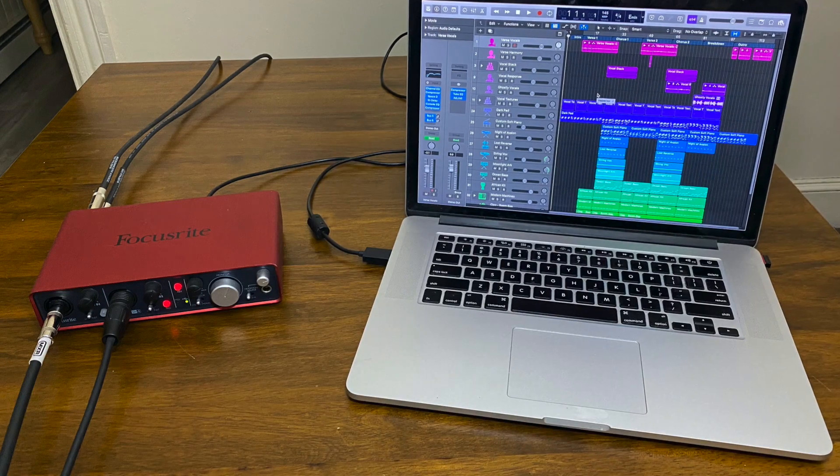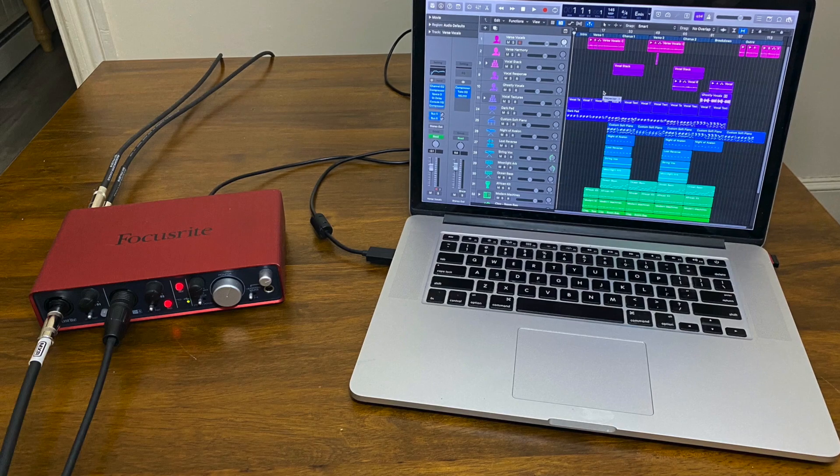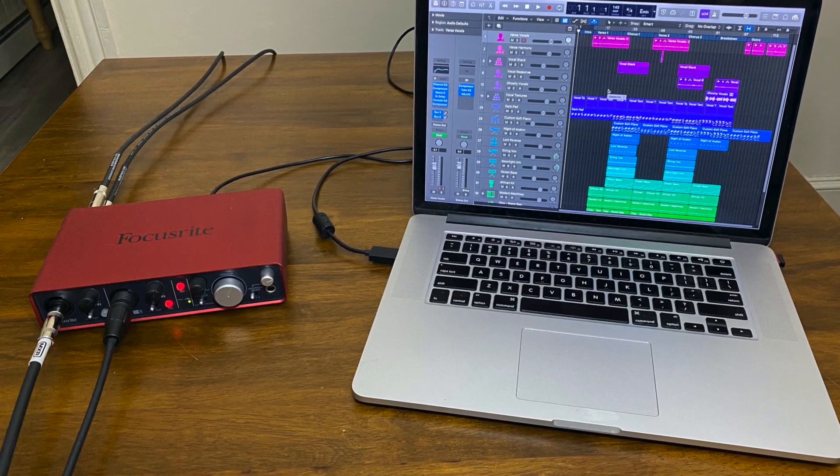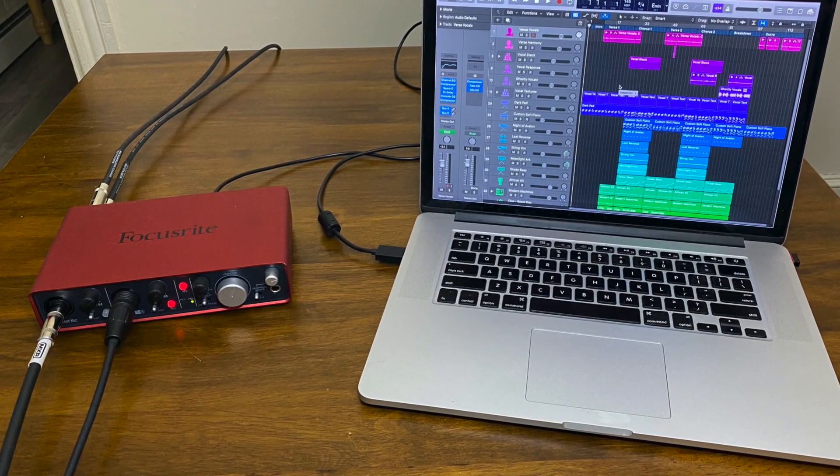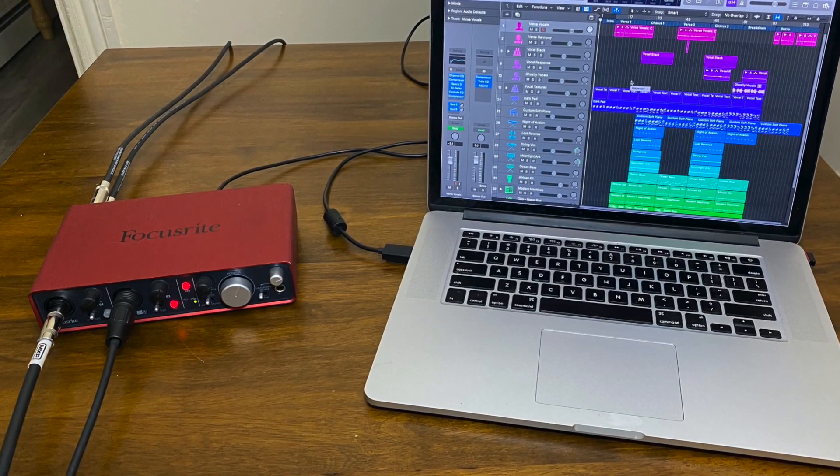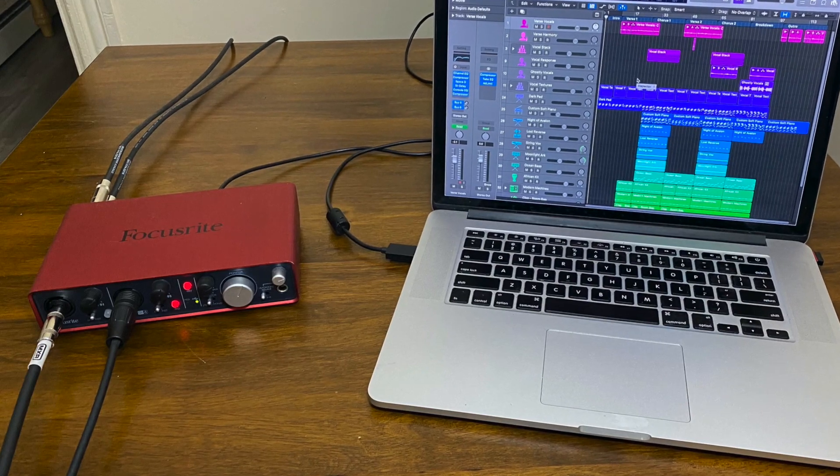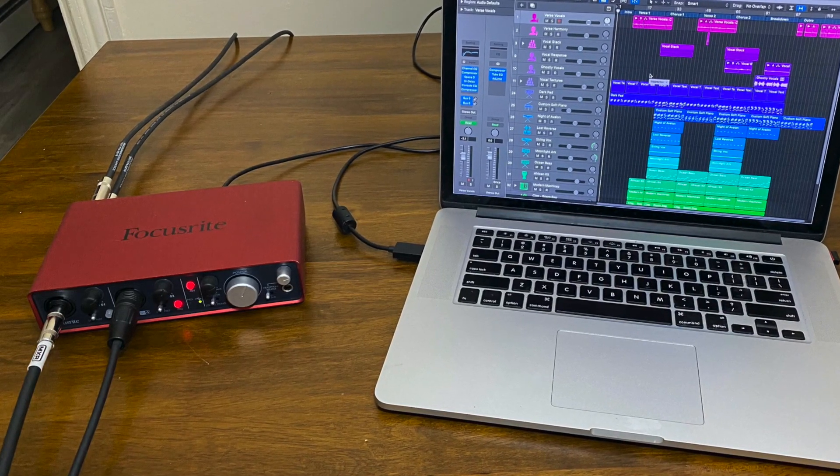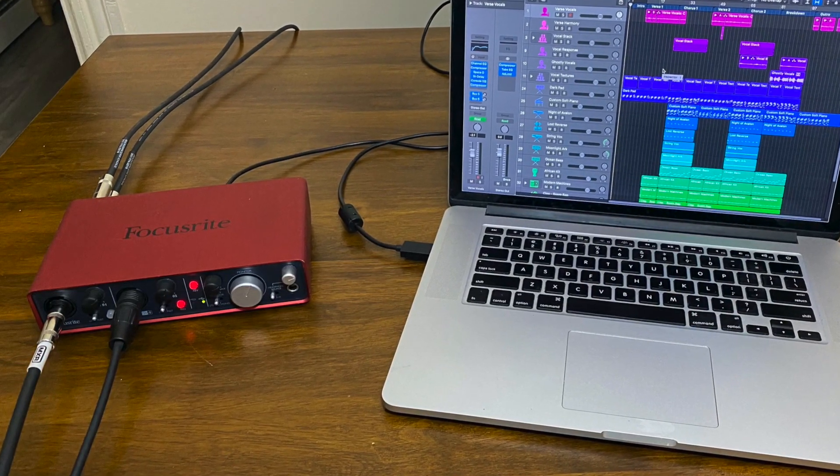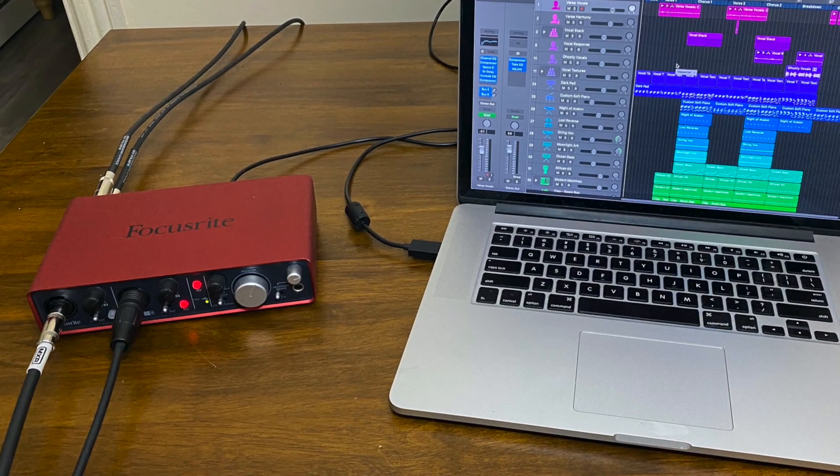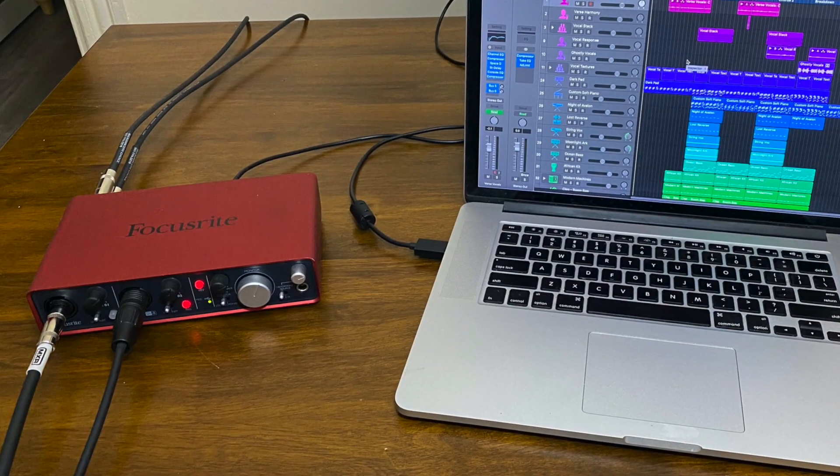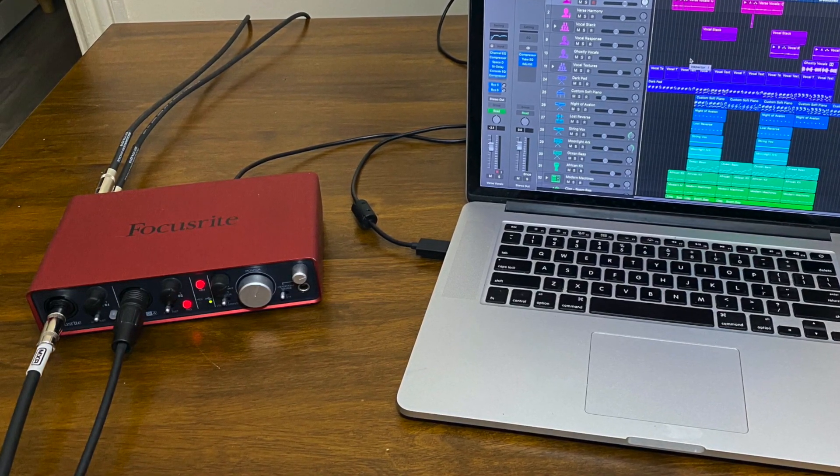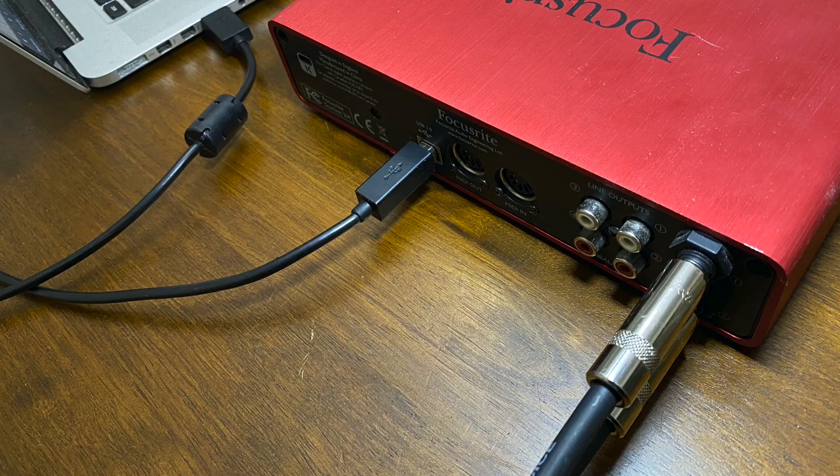To set up your audio interface, start by plugging it into your computer as shown here via USB. The two input jacks on the front left can be used for either instruments or microphones. Here, I have a guitar plugged into the left jack and a microphone plugged into the right.